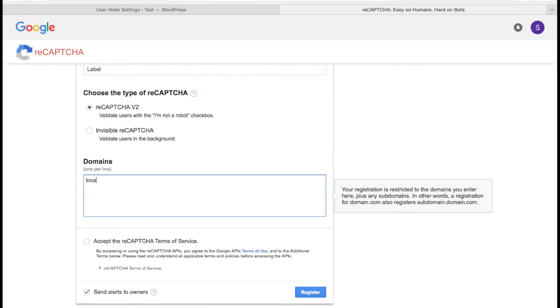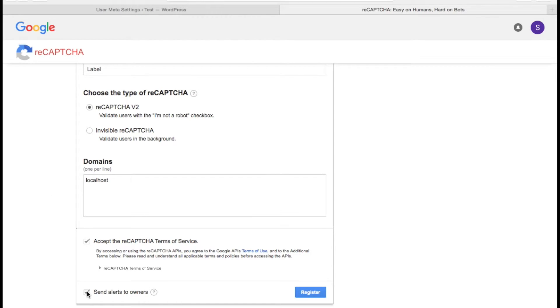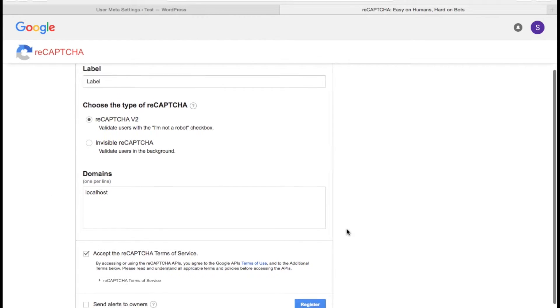I am working locally so I am giving localhost. We are done here. Let's register.